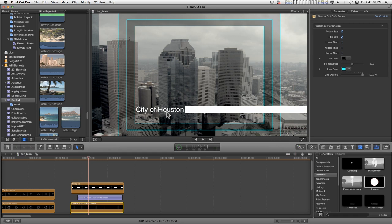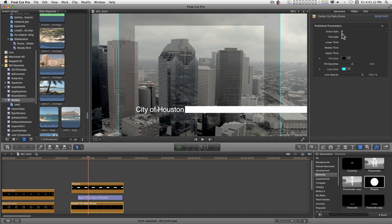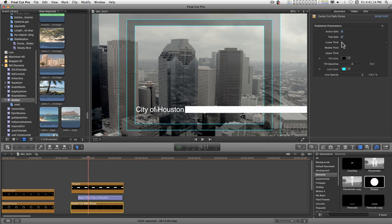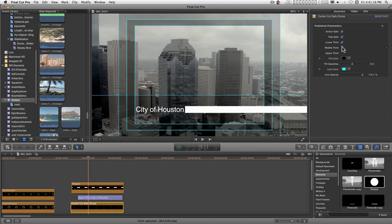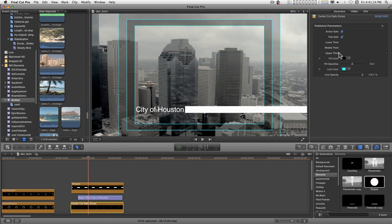And you have the action safe zone, title safe zone. You can turn all these on and off. You have lower third, middle third, and upper third to help compositionally. And you can change the fill colors, the fill opacities.